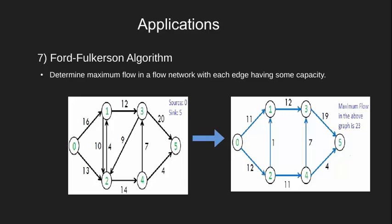Using BFS, we can find out if there is a path from source to sink or not. This is how BFS will be useful in finding maximum flow and this implementation of Ford-Fulkerson using breadth-first search is also known as Edmonds-Karp algorithm.